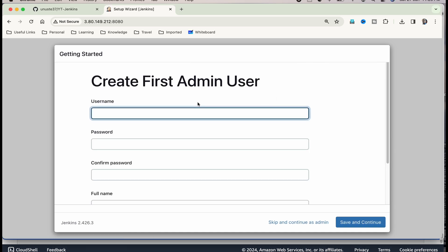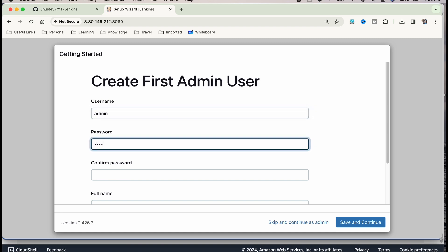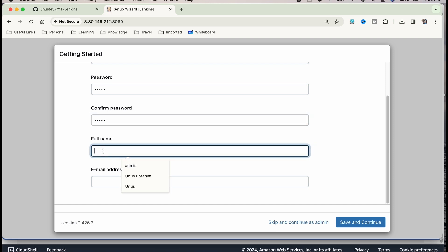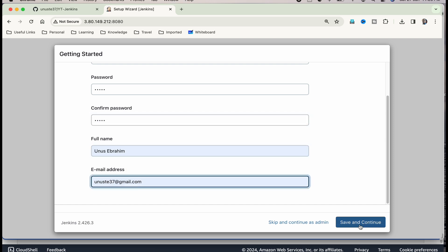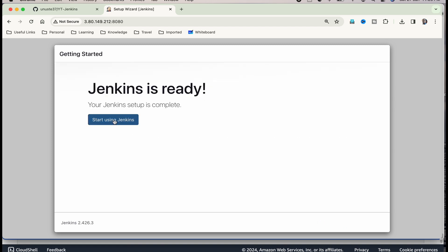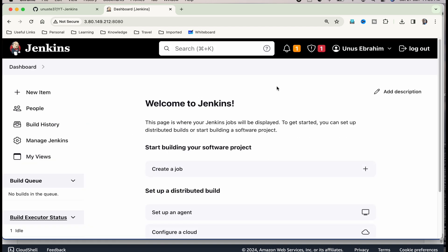Here, you have to set up your admin user and password. For keeping it simple, you can give username and password as admin admin. But in real life, you will have to give a better password. Just save and continue. Here, it is just asking you to check if this IP address is correct. It is correct. Let me save and finish. Start using Jenkins. Now Jenkins is ready.